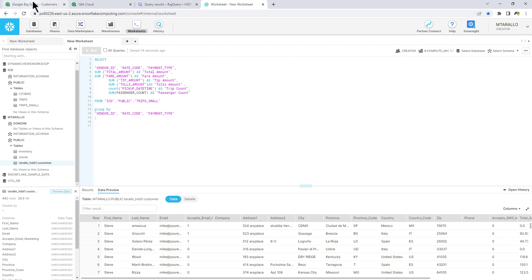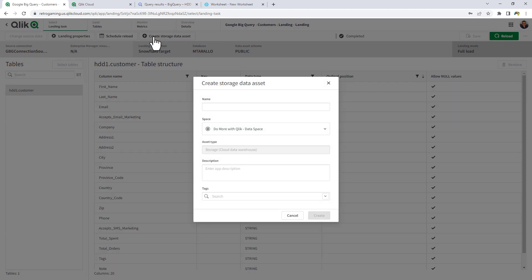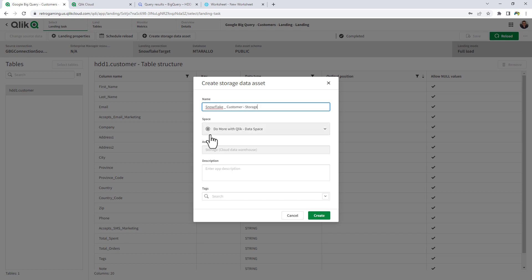So we're going to go back, and we could create the storage data asset next. And we're going to call this one Snowflake customer storage. It's in the do more with Qlik data space, and we click create.